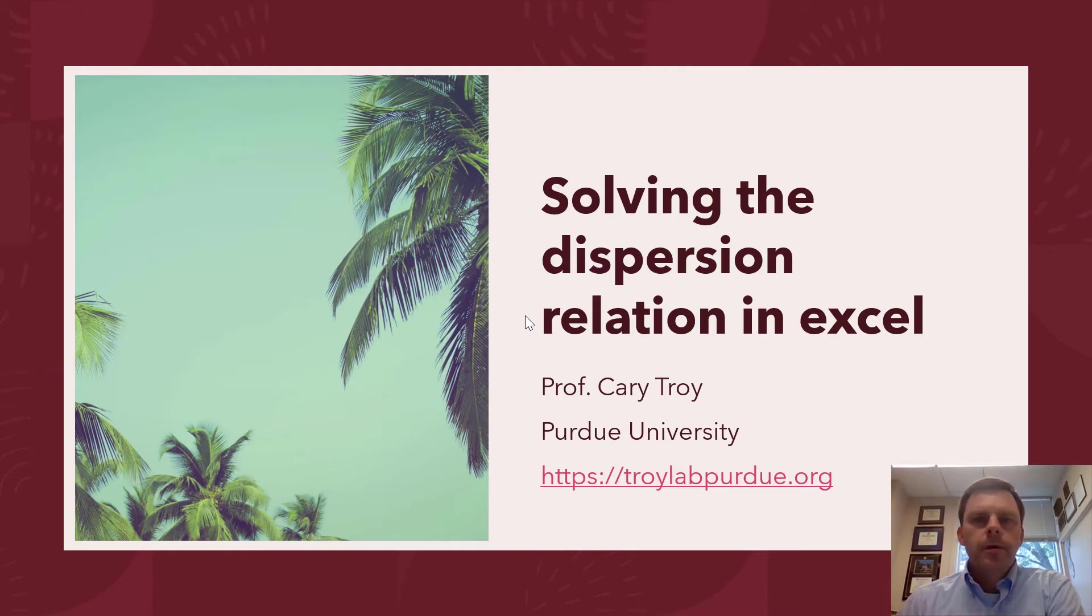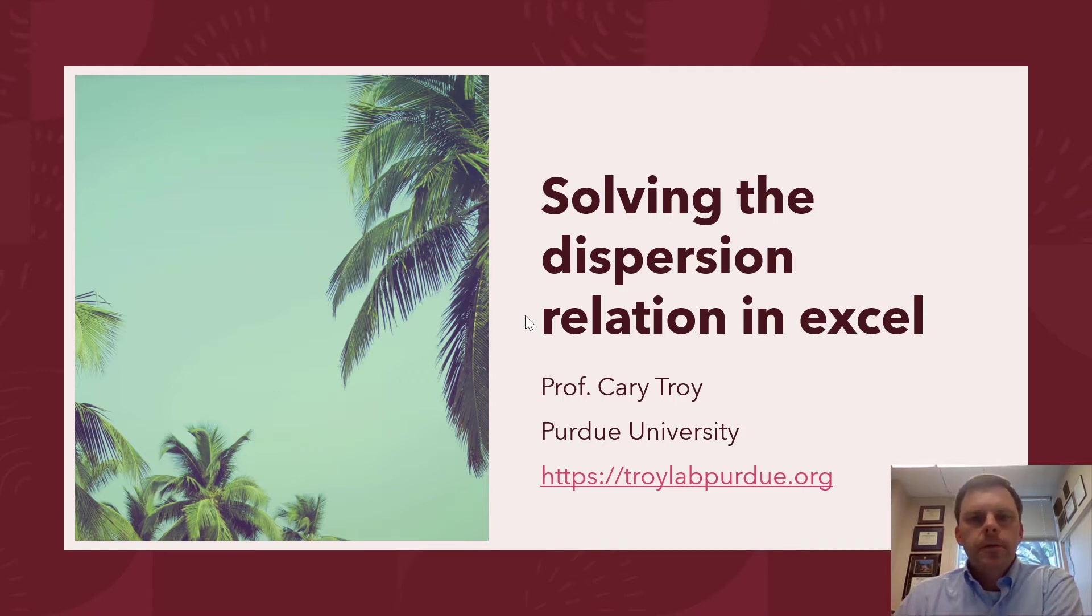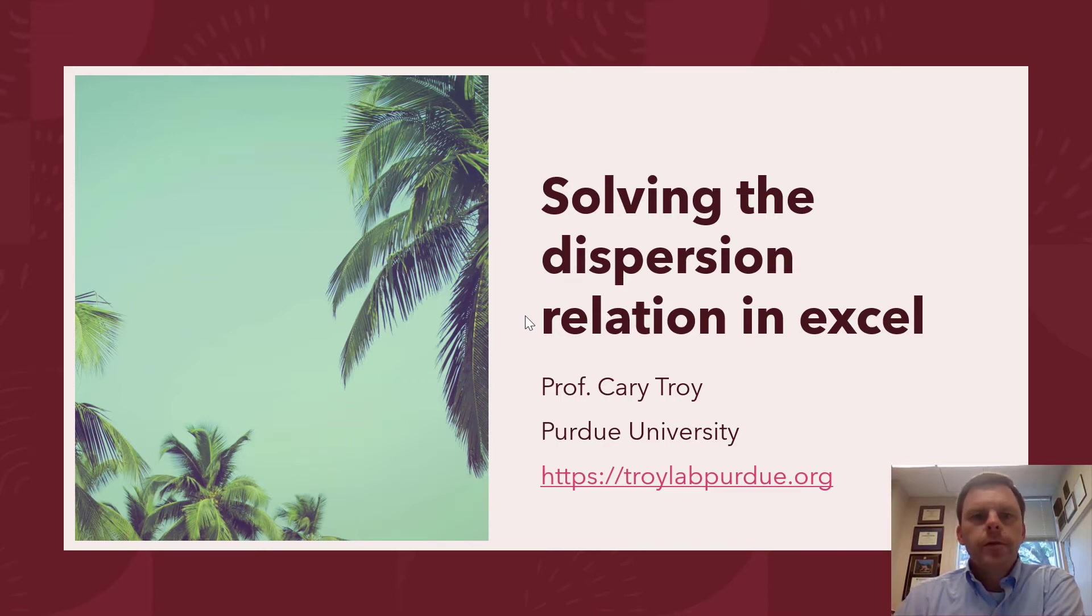Hi everybody, this is a super quick video about how to solve the dispersion relation in Excel using Solver, which you're going to want to do if you have to do the solution for a bunch of different depths or a bunch of different waves like we often have to do in coastal engineering.